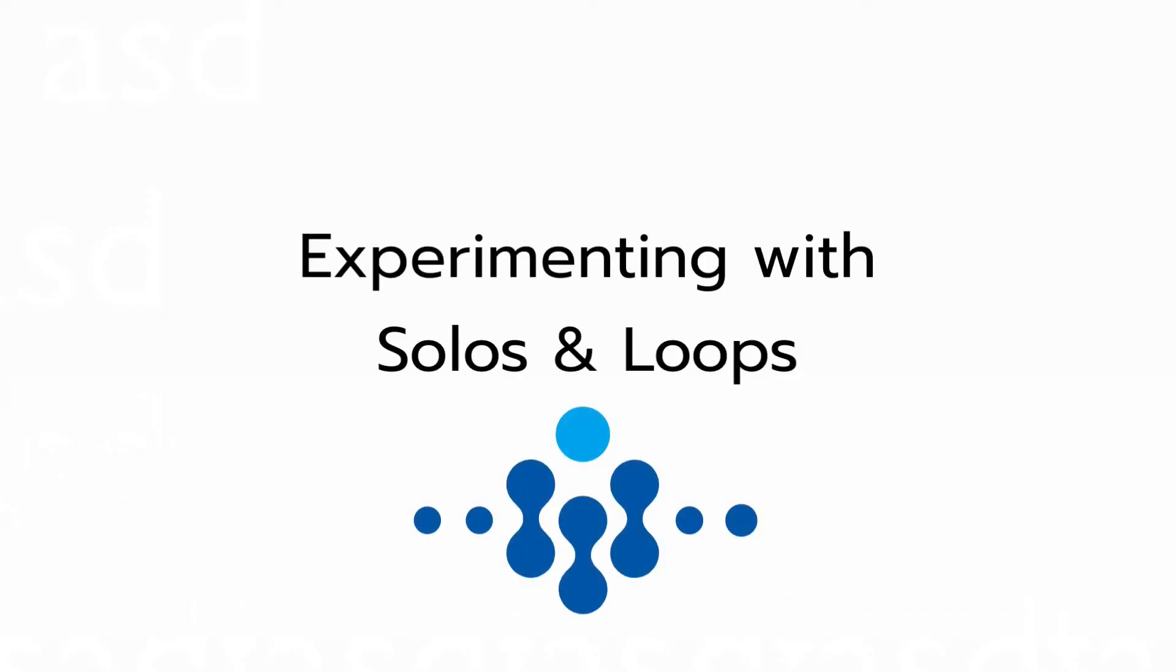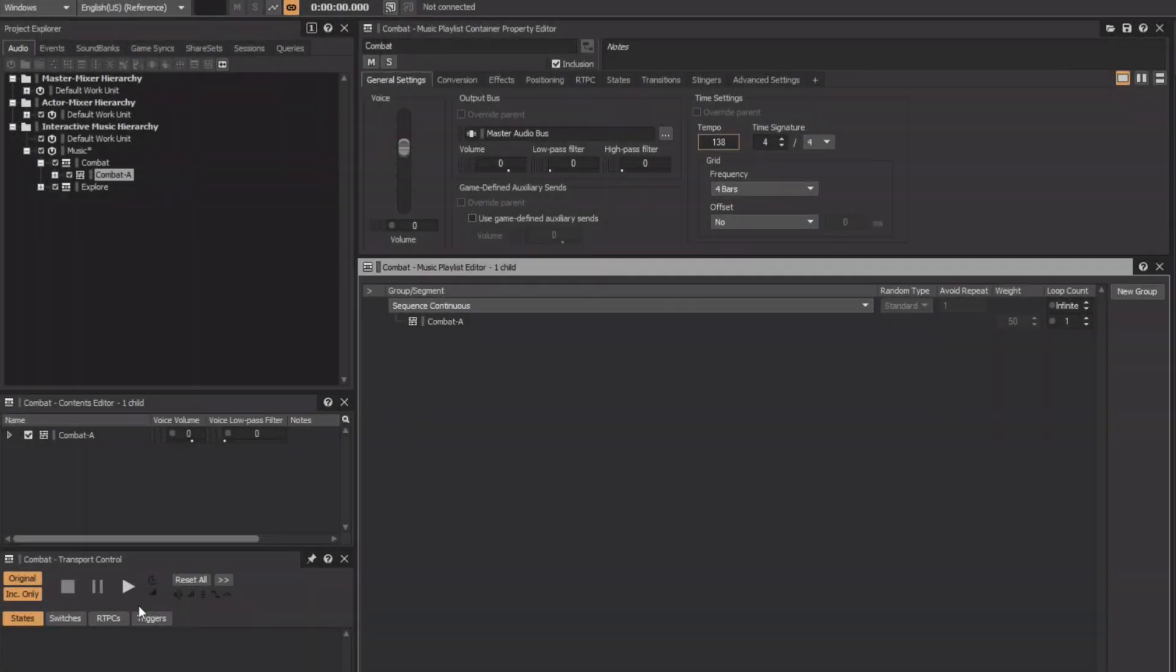With all of the tracks playing simultaneously, the music sounds way too busy as it was never intended for all of the tracks to play at once. While playing the Music Playlist container, we can return to the Contained Music segment where we can take advantage of the solo and mute functions found in the track headers. However, as we proceed, we're going to need to start and stop playback of the Music Playlist container a number of times.